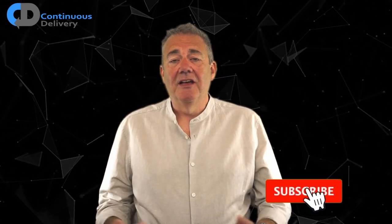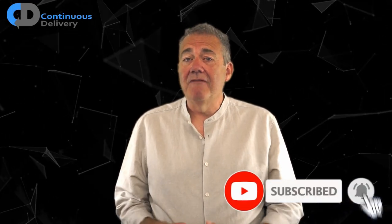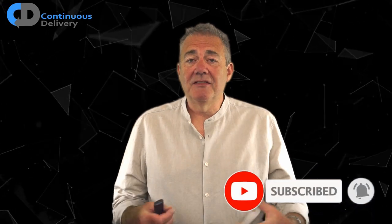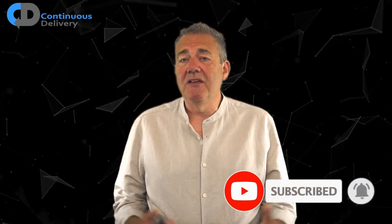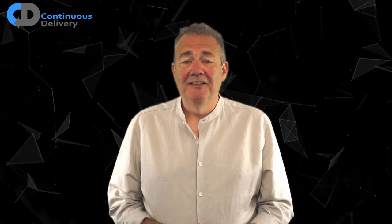Hi I'm Dave Farley of Continuous Delivery. Welcome to my channel. If you haven't already please subscribe and if you like the video hit like.